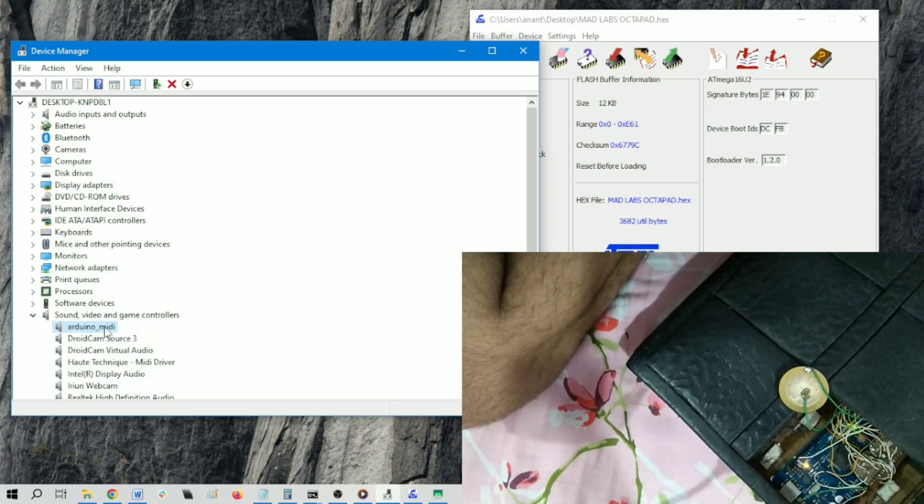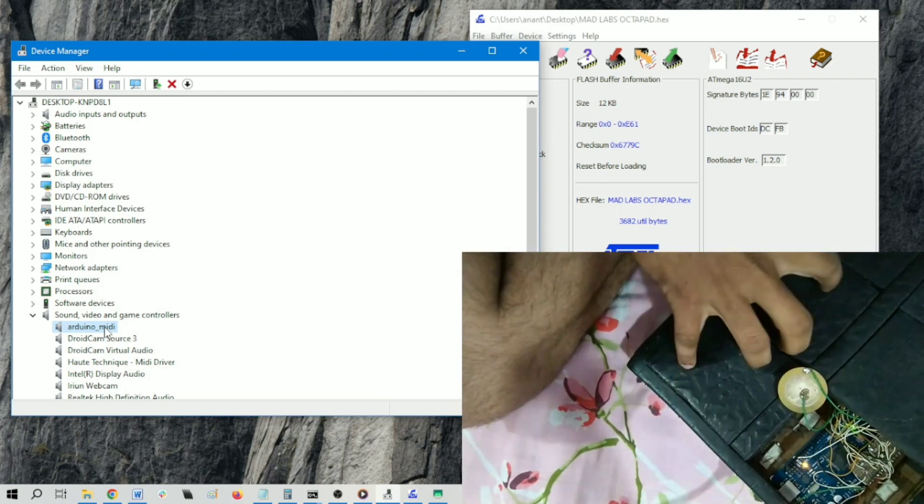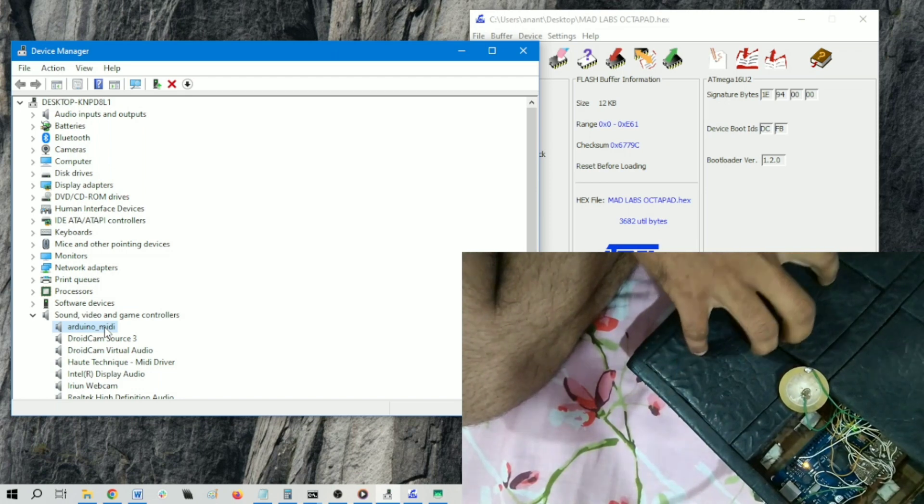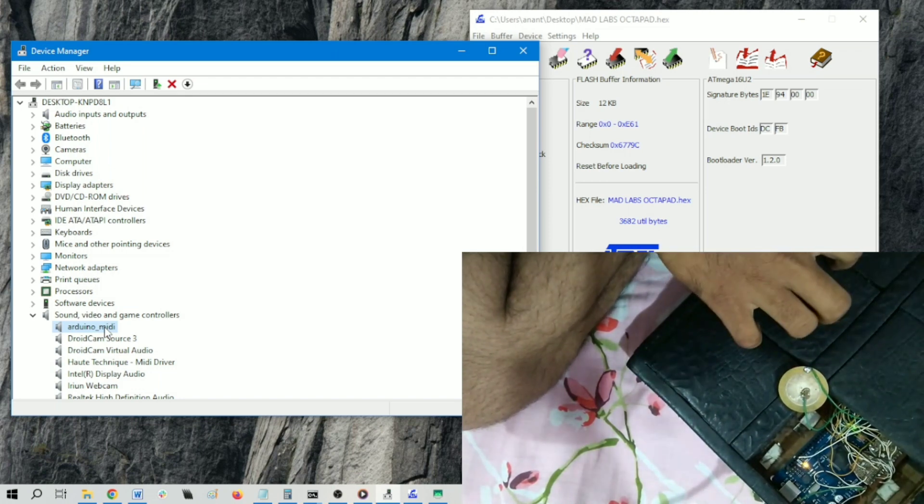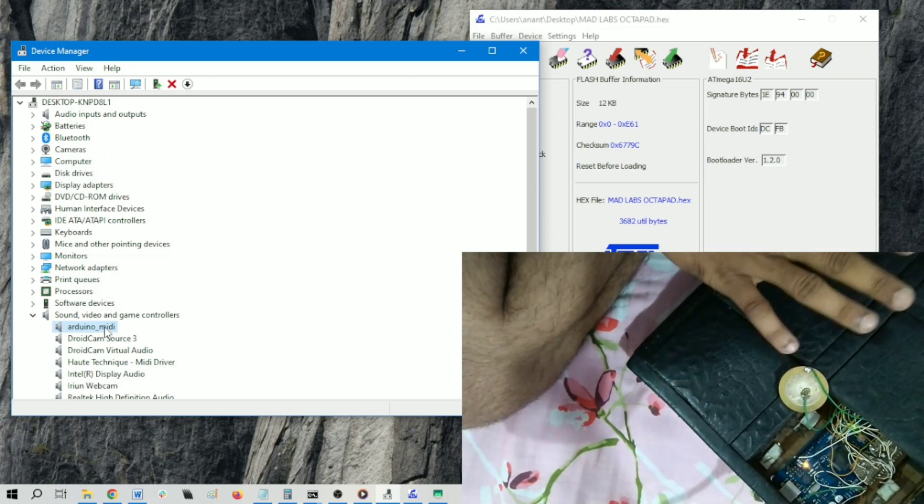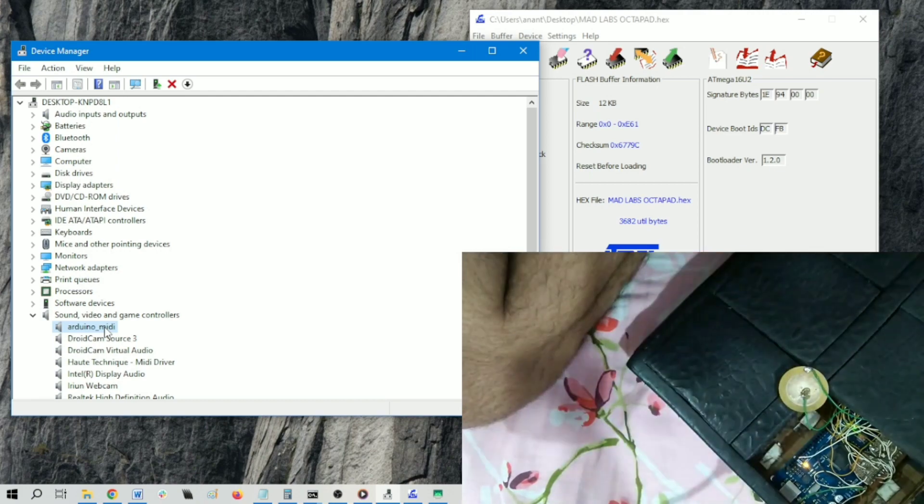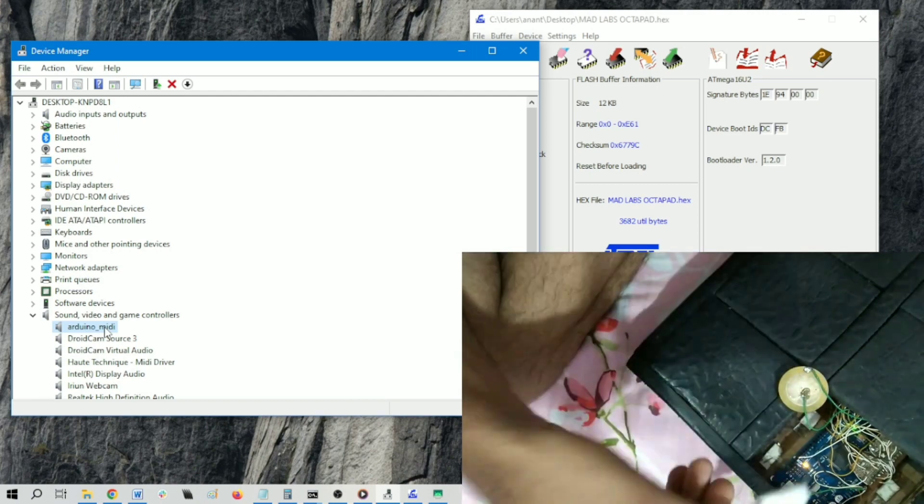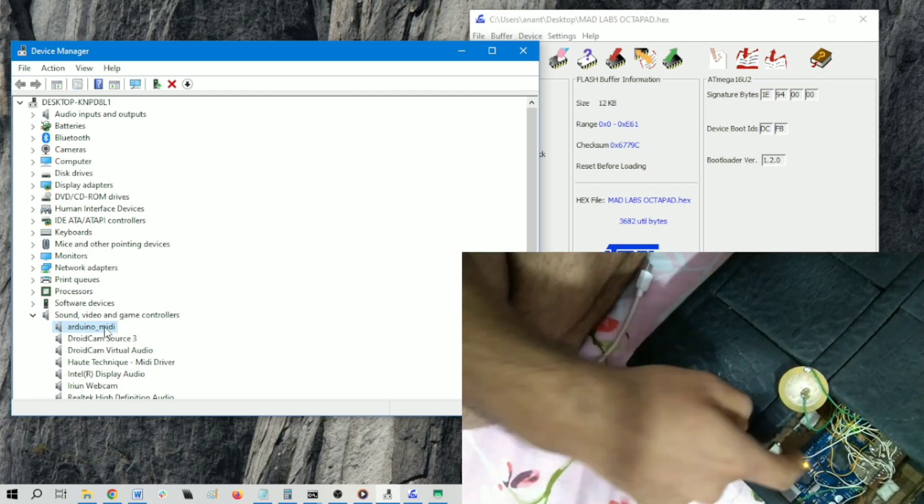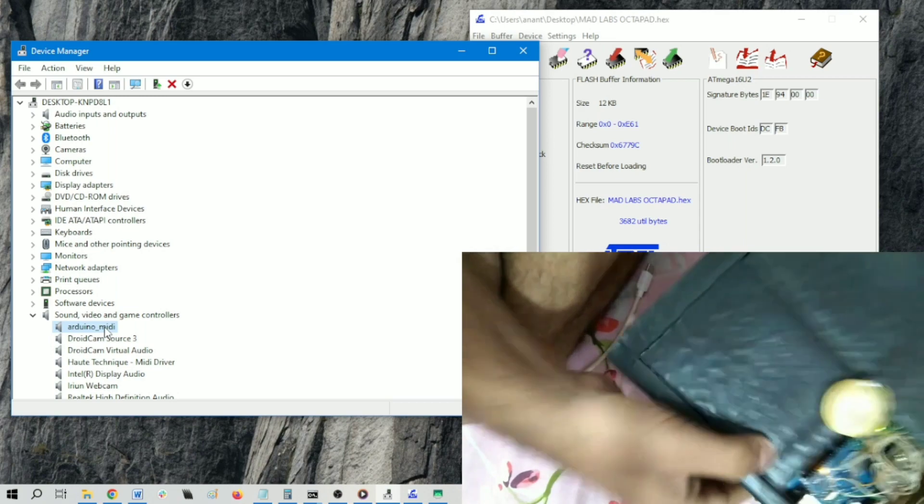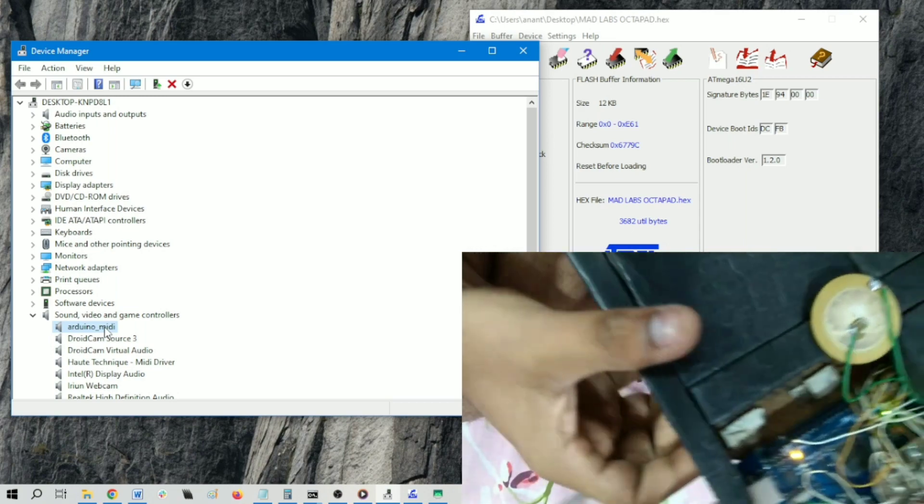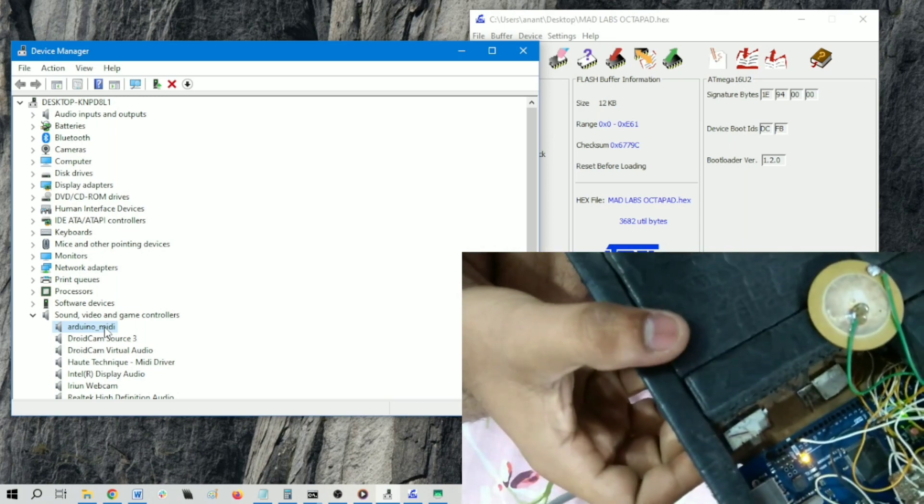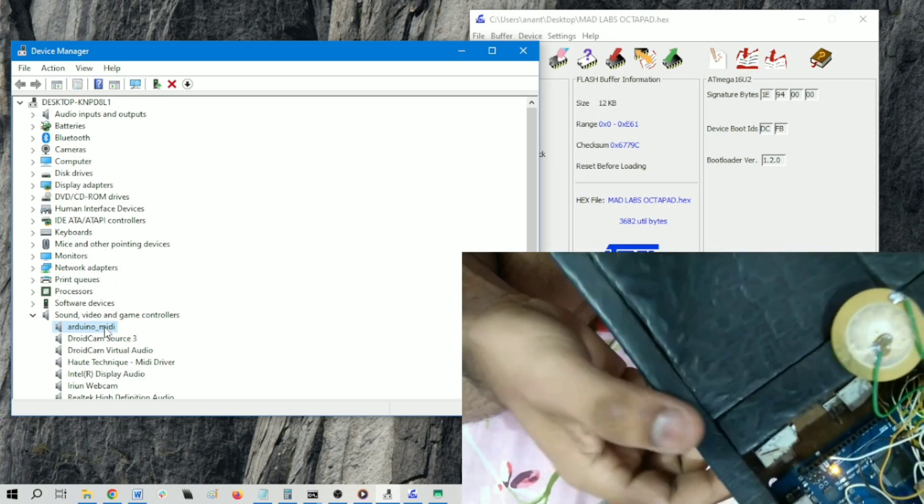Hope you got the point. This video is all about how to upgrade the firmware of this atmega16u2 device. You can see the connections of piezos with Arduino Mega.